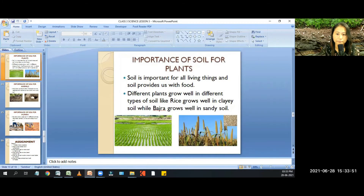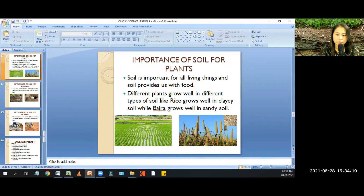Importance of soil for plants: soil is important for all living things, and soil provides us with food. Different plants grow well in different types of soil — like rice grows well in clayey soil, while basra grows well in sandy soil.